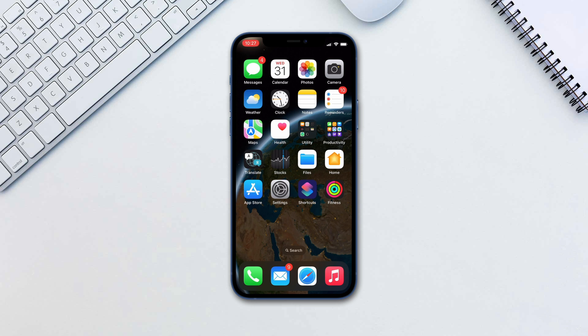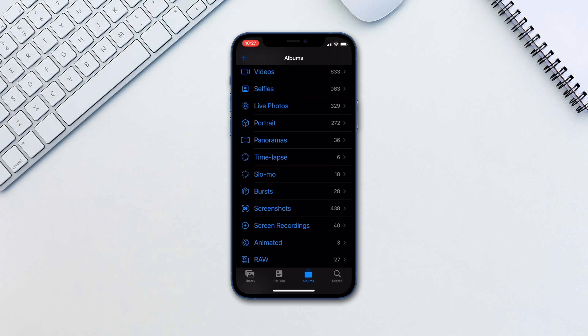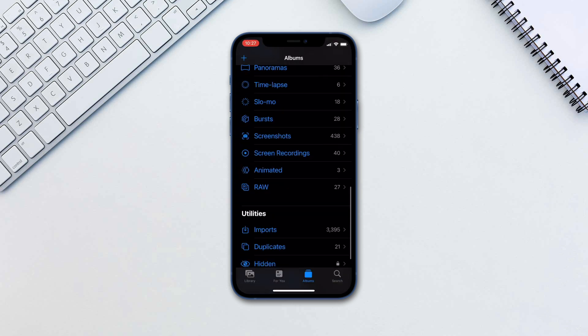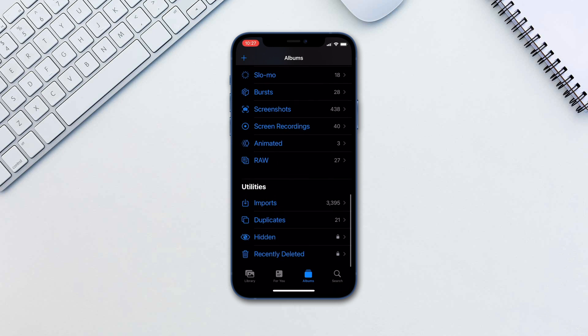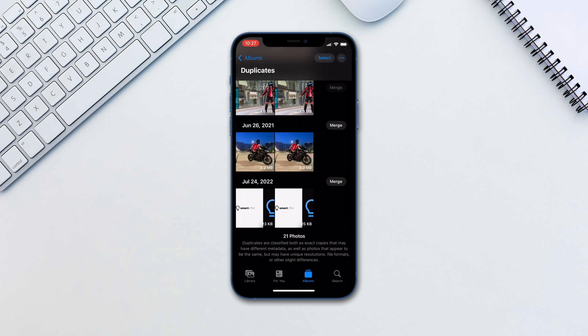Go to Photos app and tap Albums. Find Duplicates and you will see all of the duplicate photos you have in your library.